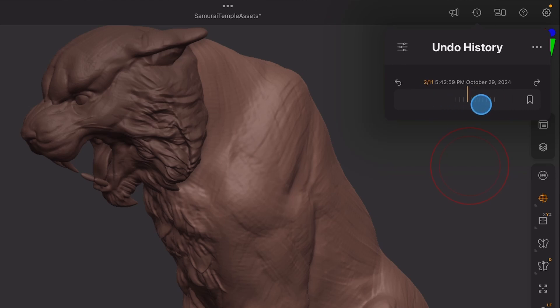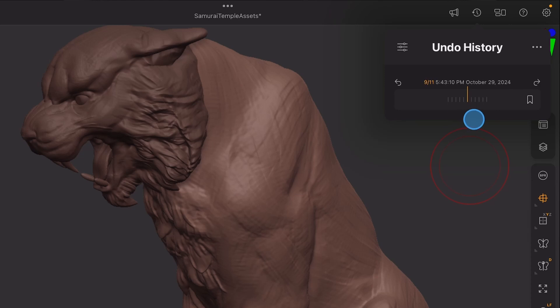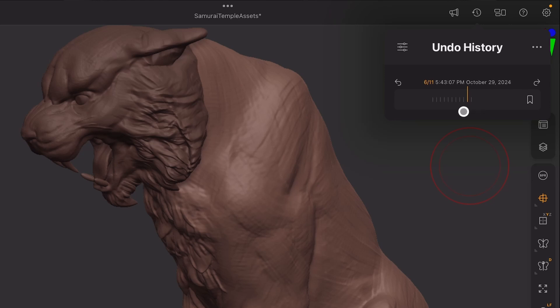You can slide back and forth in history within that sub-tool by using your finger or the Apple Pencil. And if you have an Apple Pencil Pro, you'll feel haptic feedback on this.